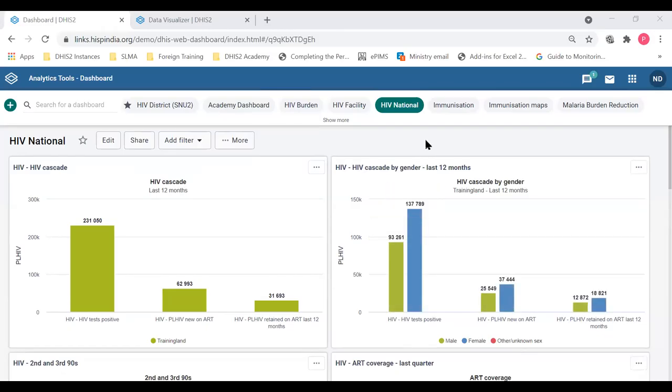Hello everyone, welcome back to the second part, second component of dashboards. In this session, we will see how the user org units and the sharing function is working in the dashboards.